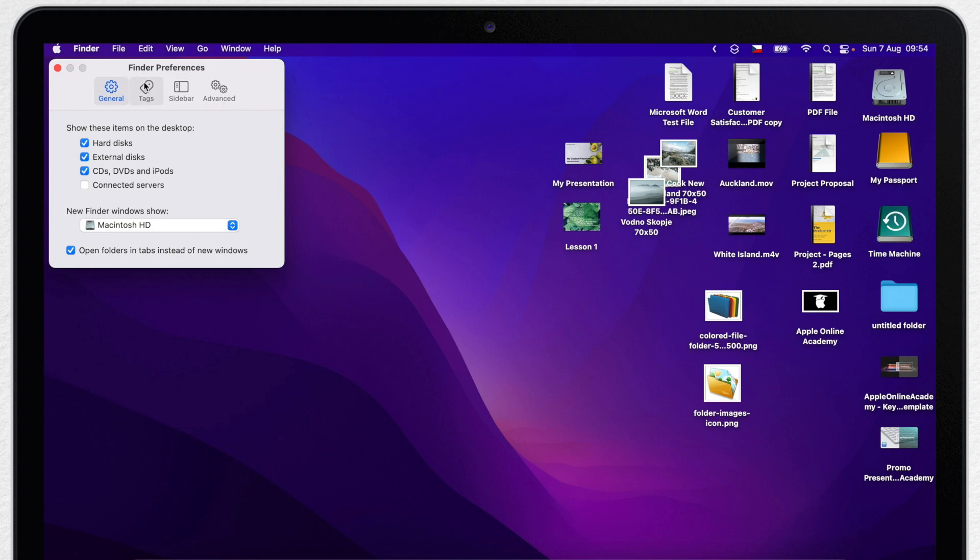Here switch to general tab and you will see show these items on your desktop. The items checked here will be shown. So if I don't want hard disk to appear simply I will untick it.